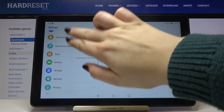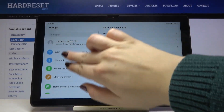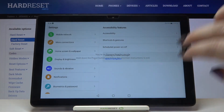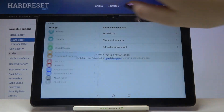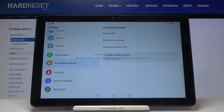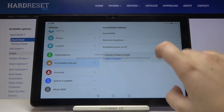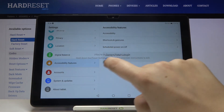Now let me show you how to swipe, which is also very important. All you have to do is use two fingers — just like that. As you can see, it's quite easy. That's essentially everything about talkback mode and the tutorial.